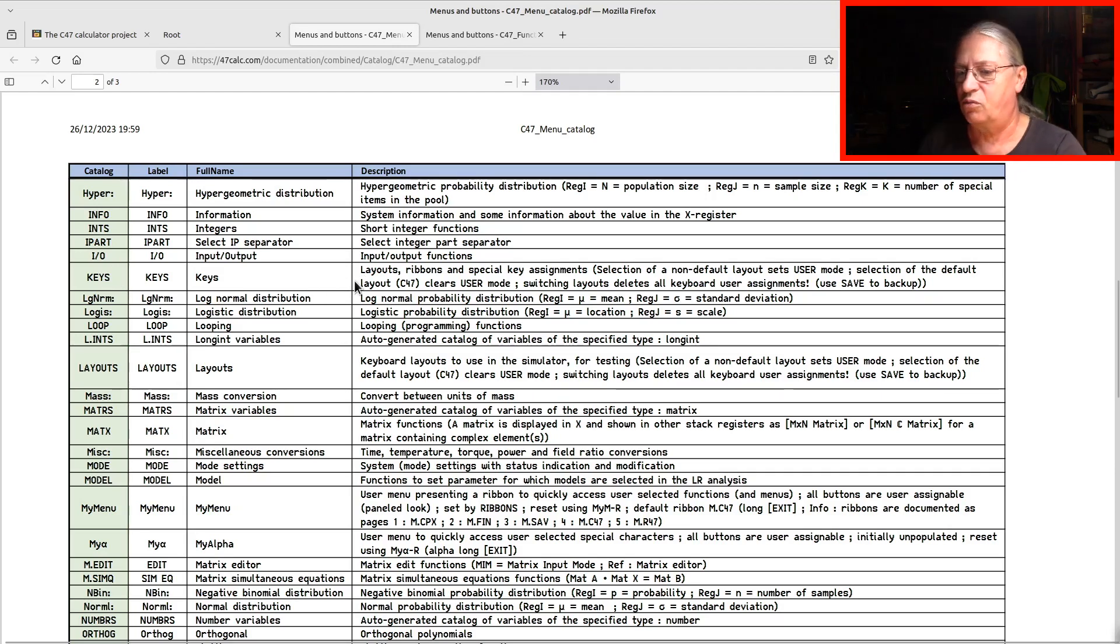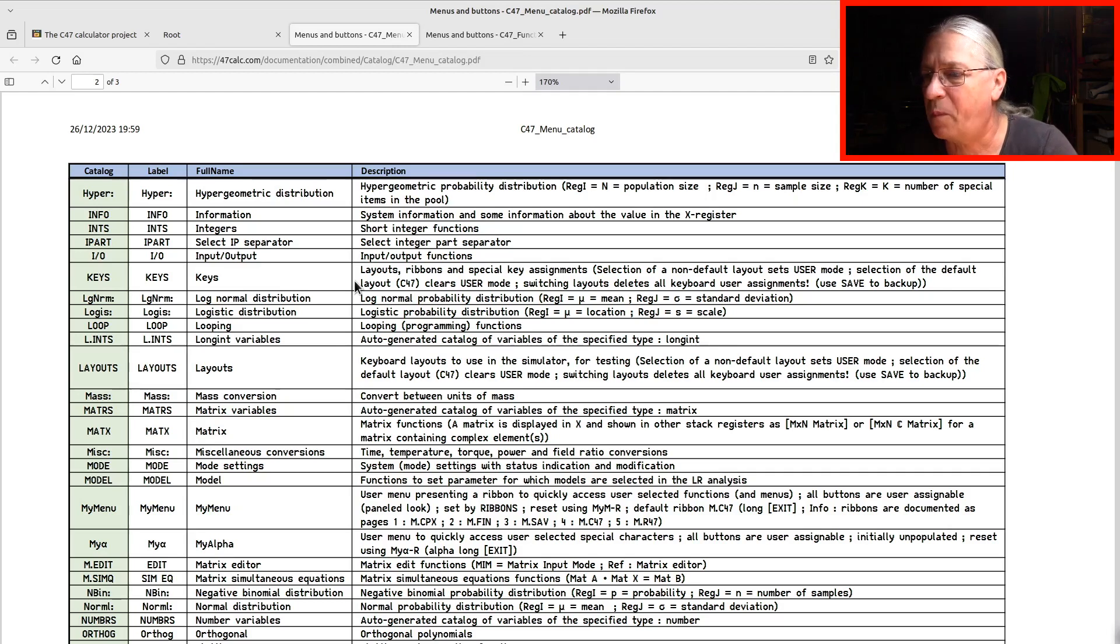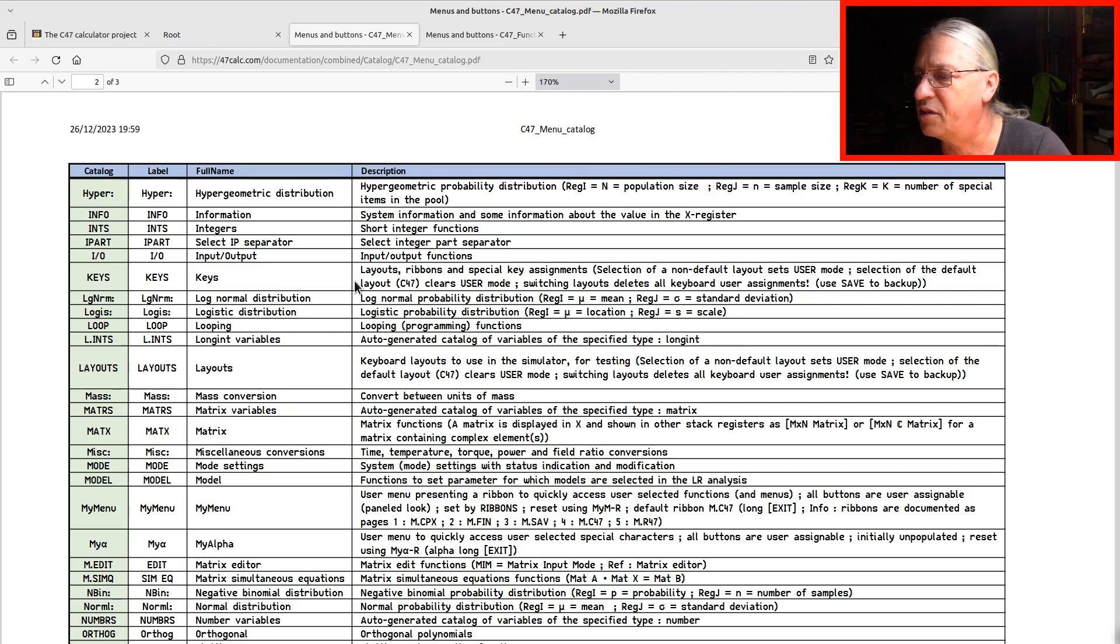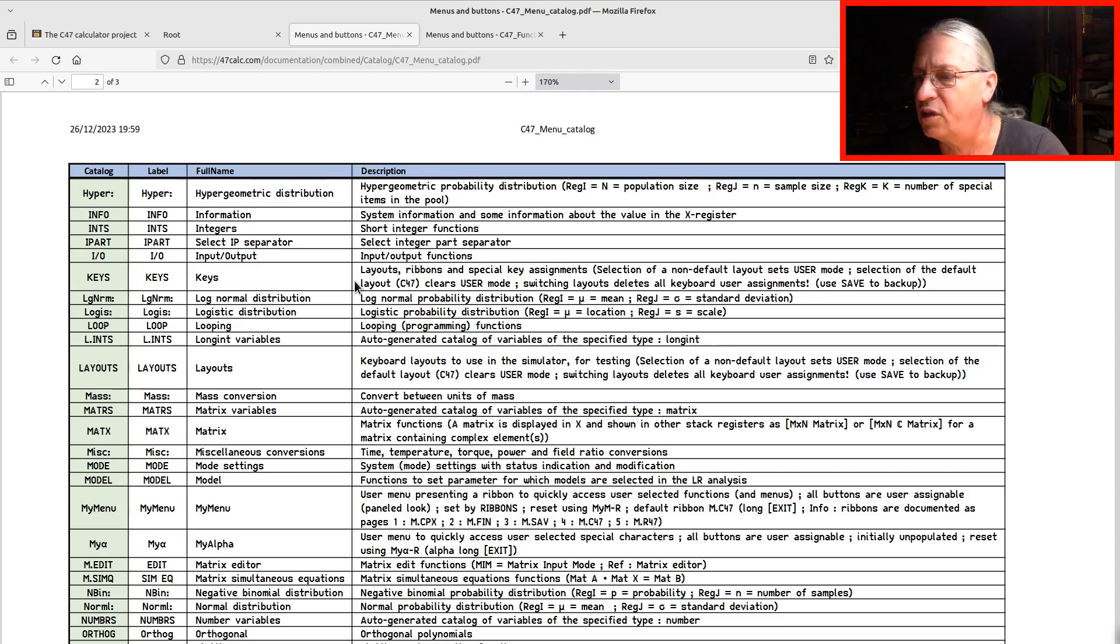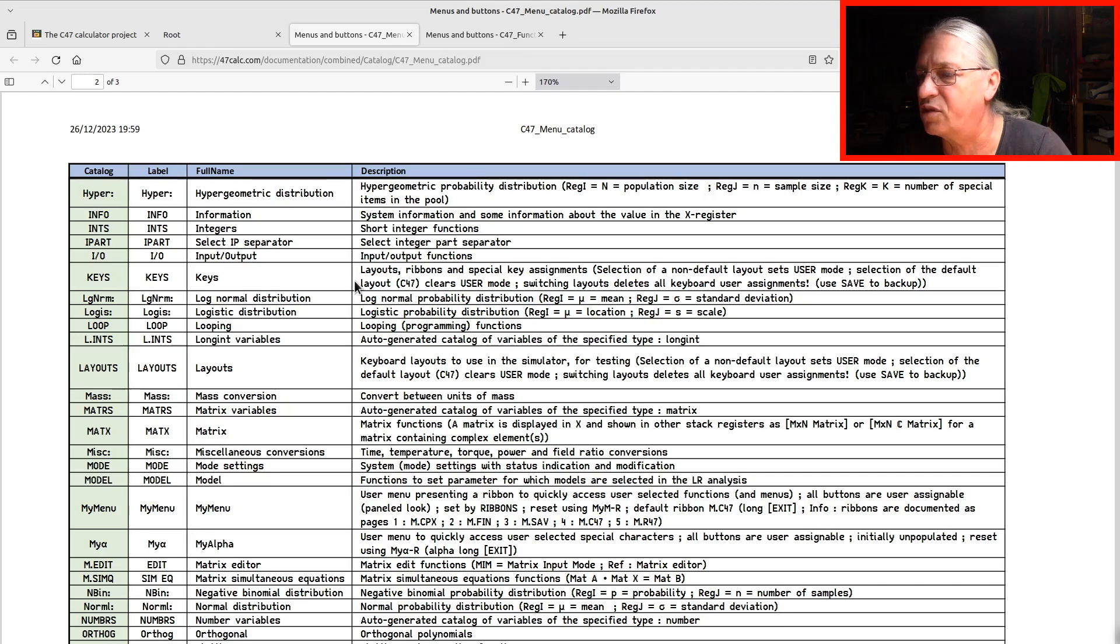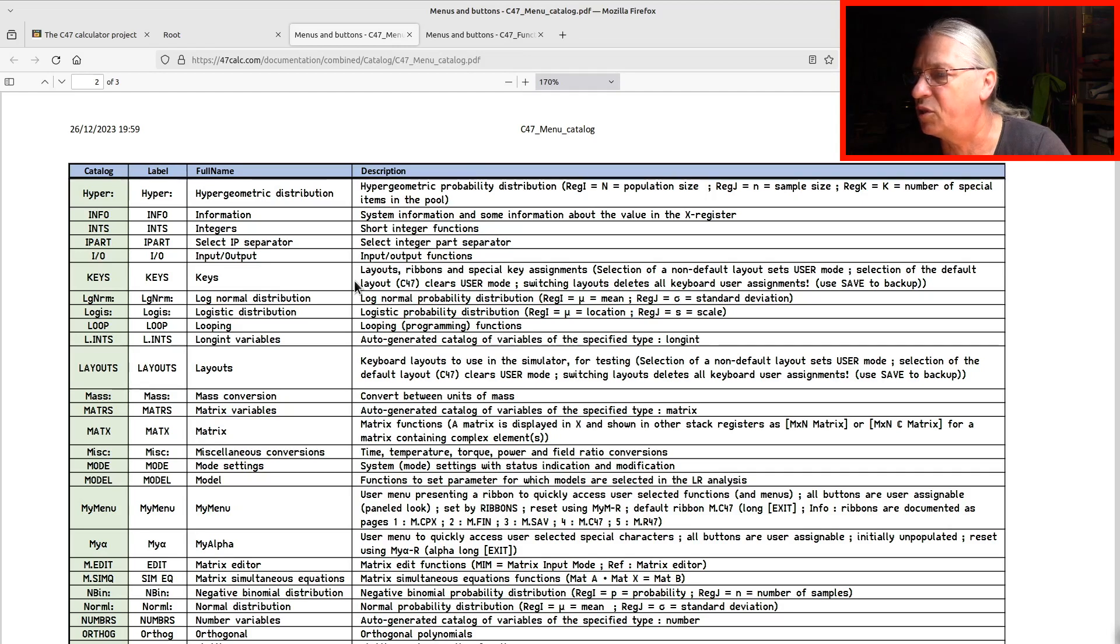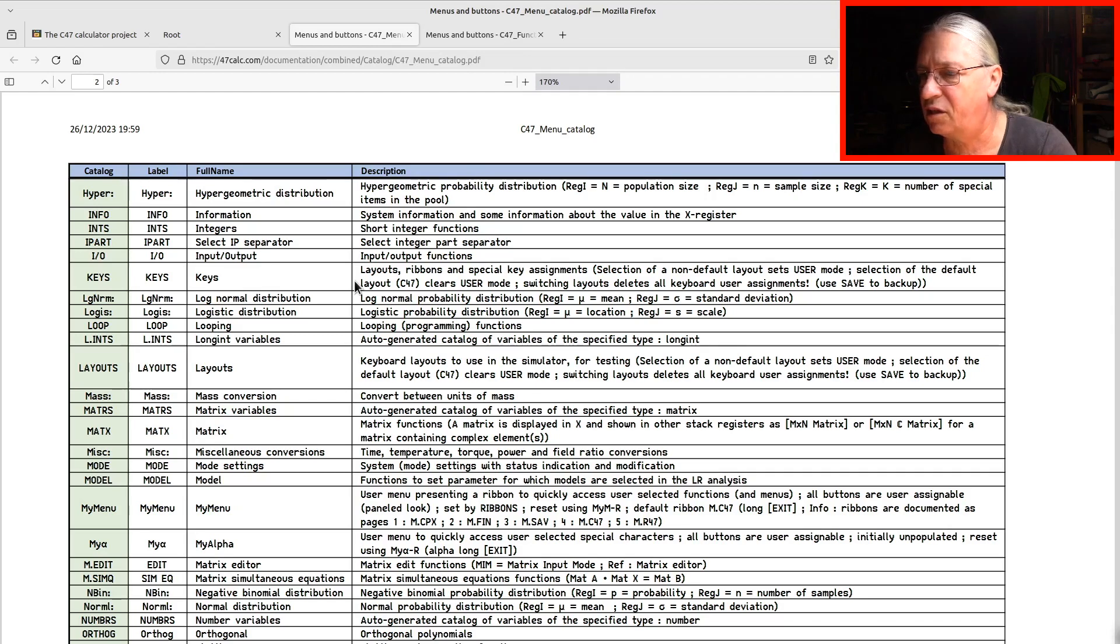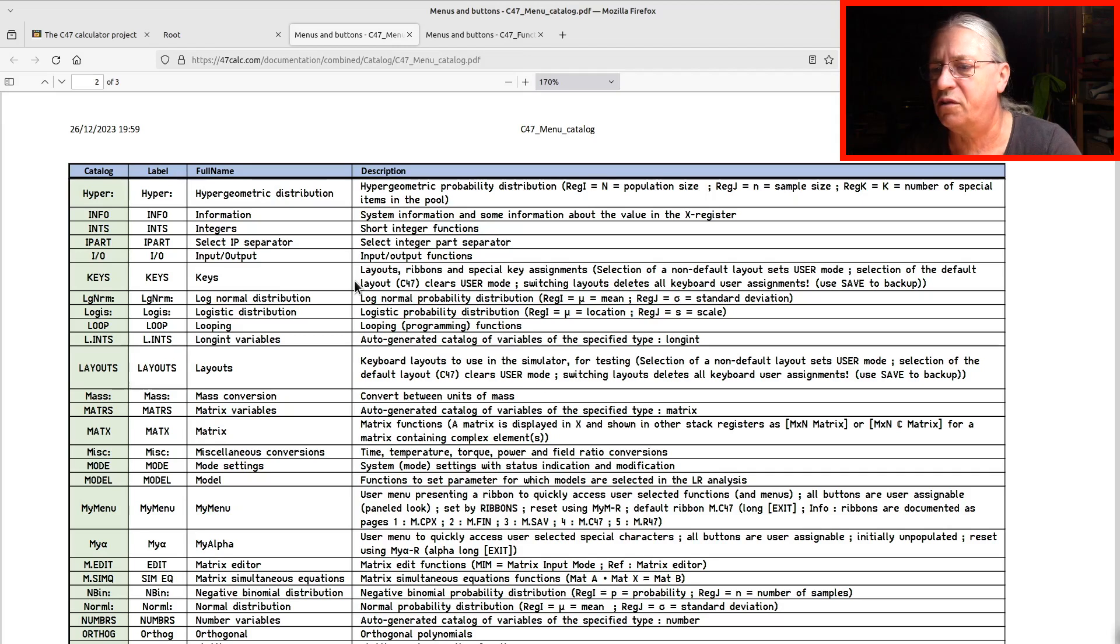Let's look what this menu has to offer. Layouts, ribbons and special key assignments. Selection of a non-default layout sets user mode. Selection of the default layout, C47, clears user mode. Switching layouts deletes all keyboard user assignments. Use save to backup. Okay, that's not exactly what we want to know, but at least we have now an idea what this keys menu is about.